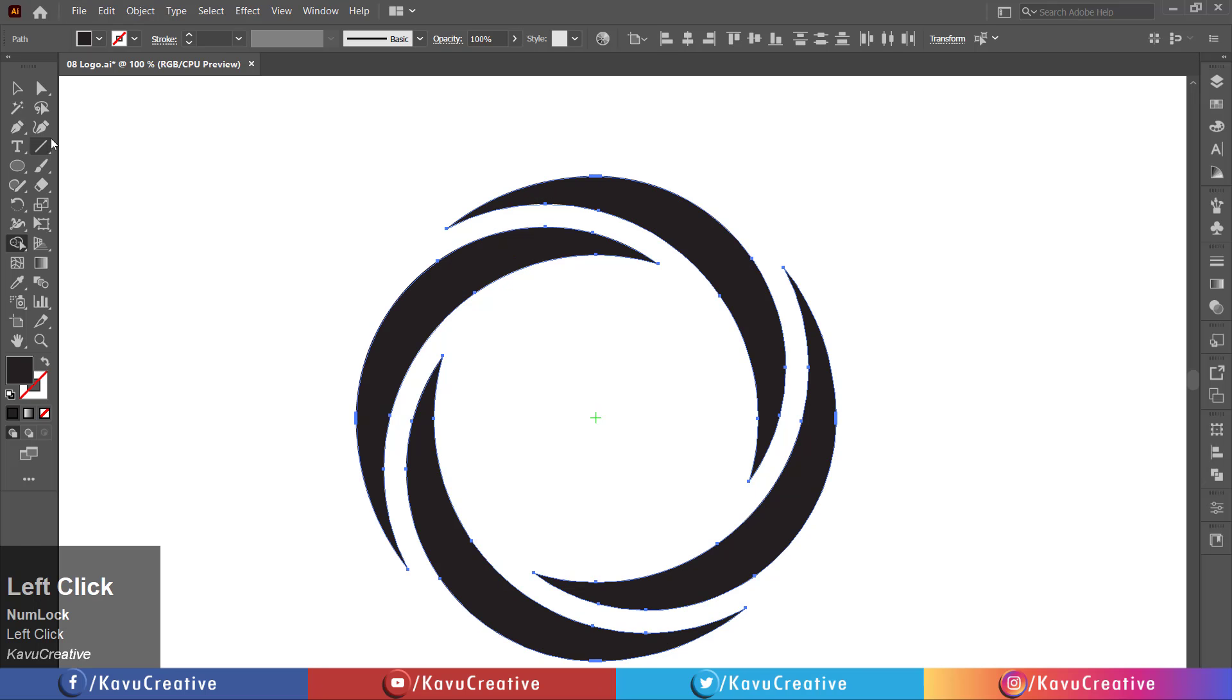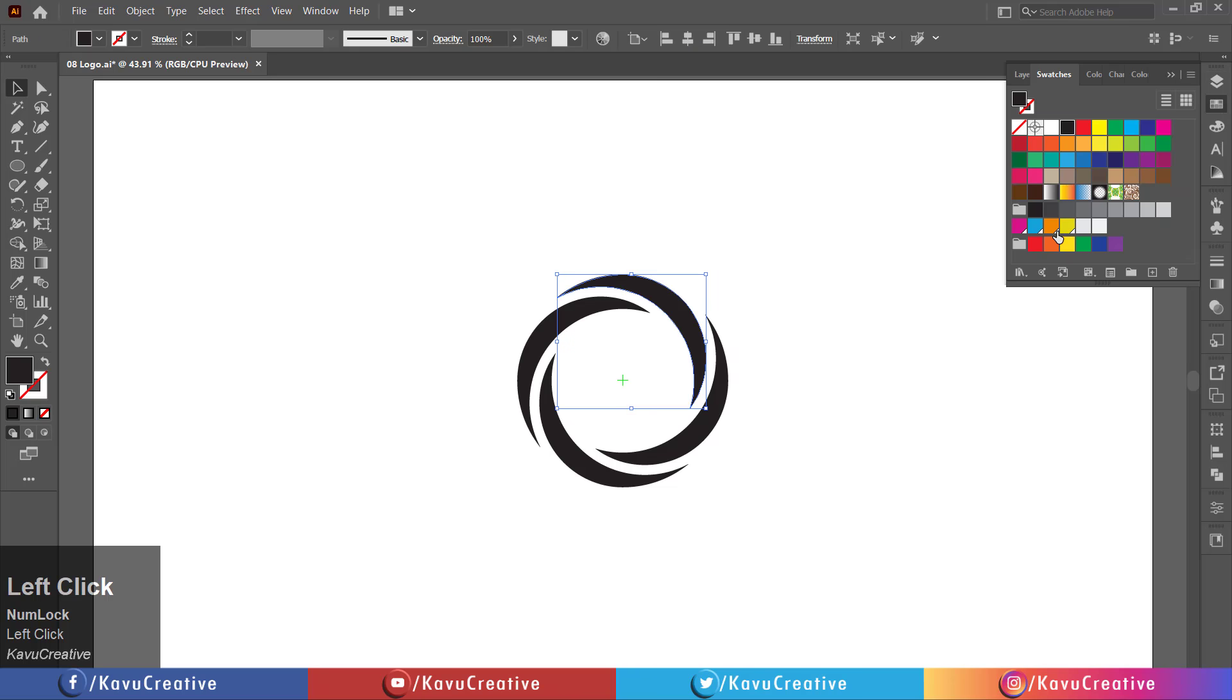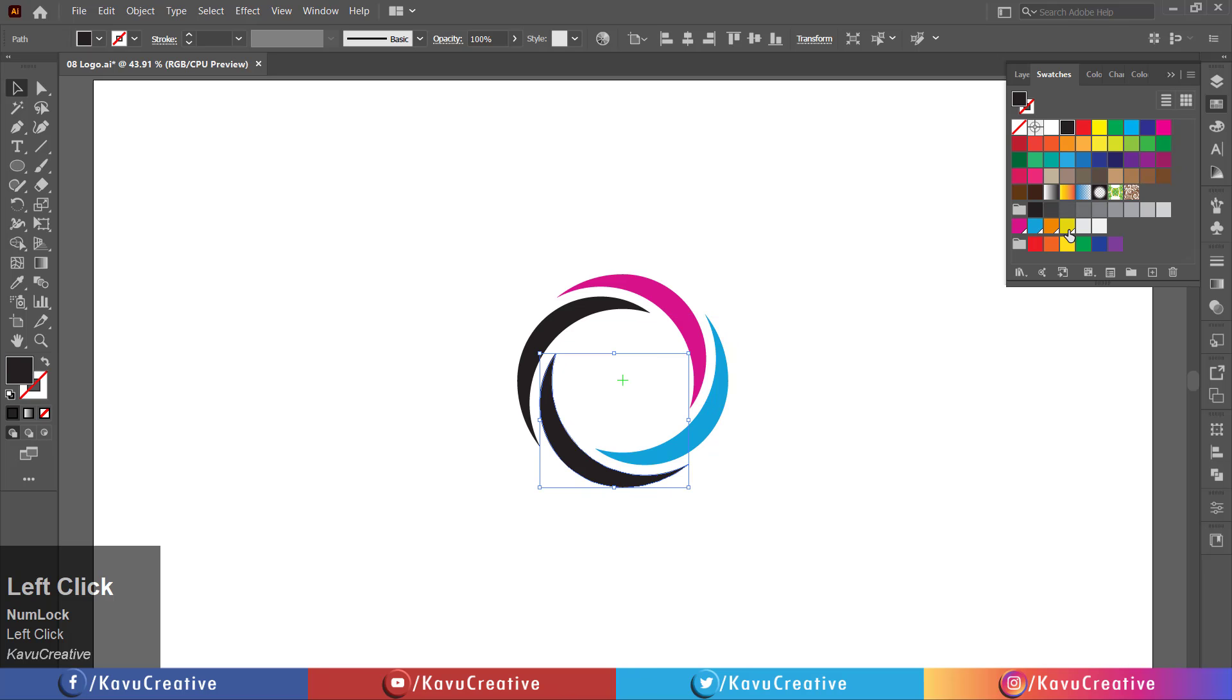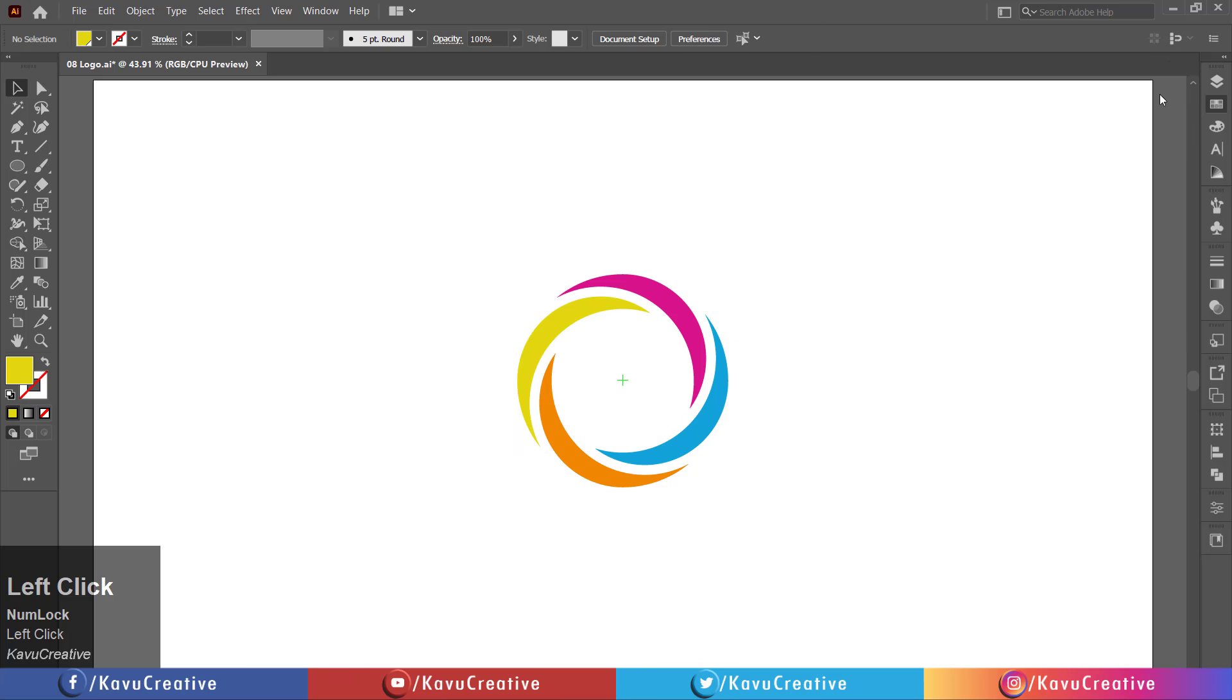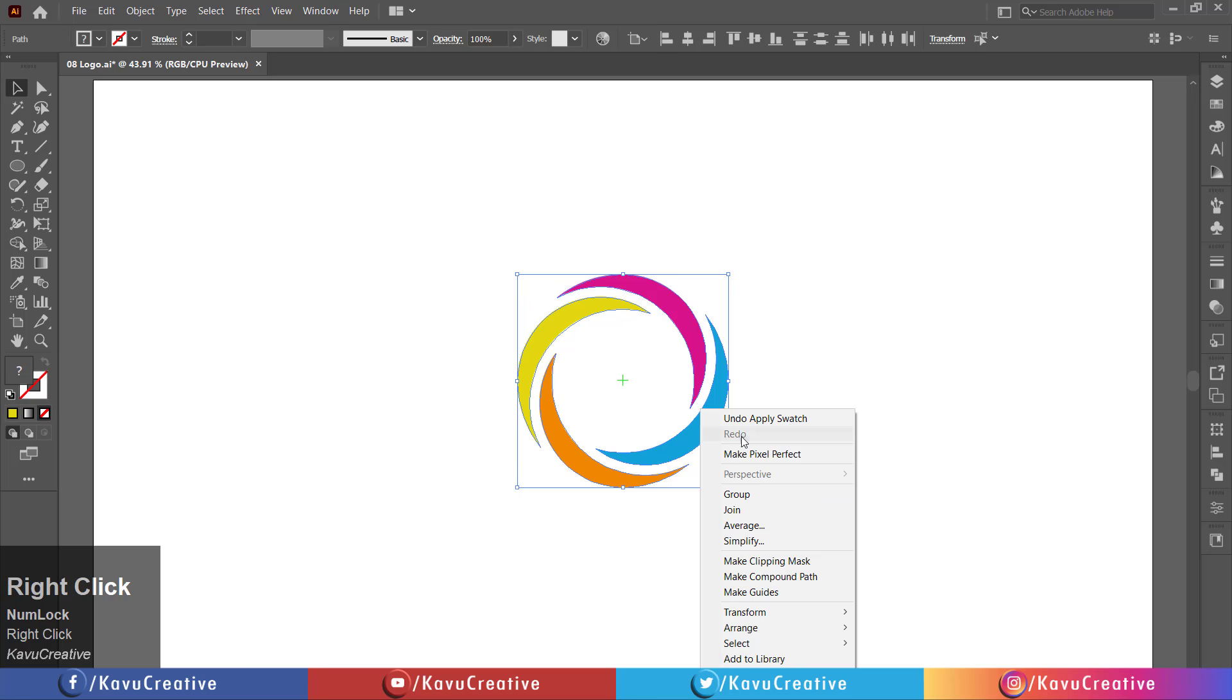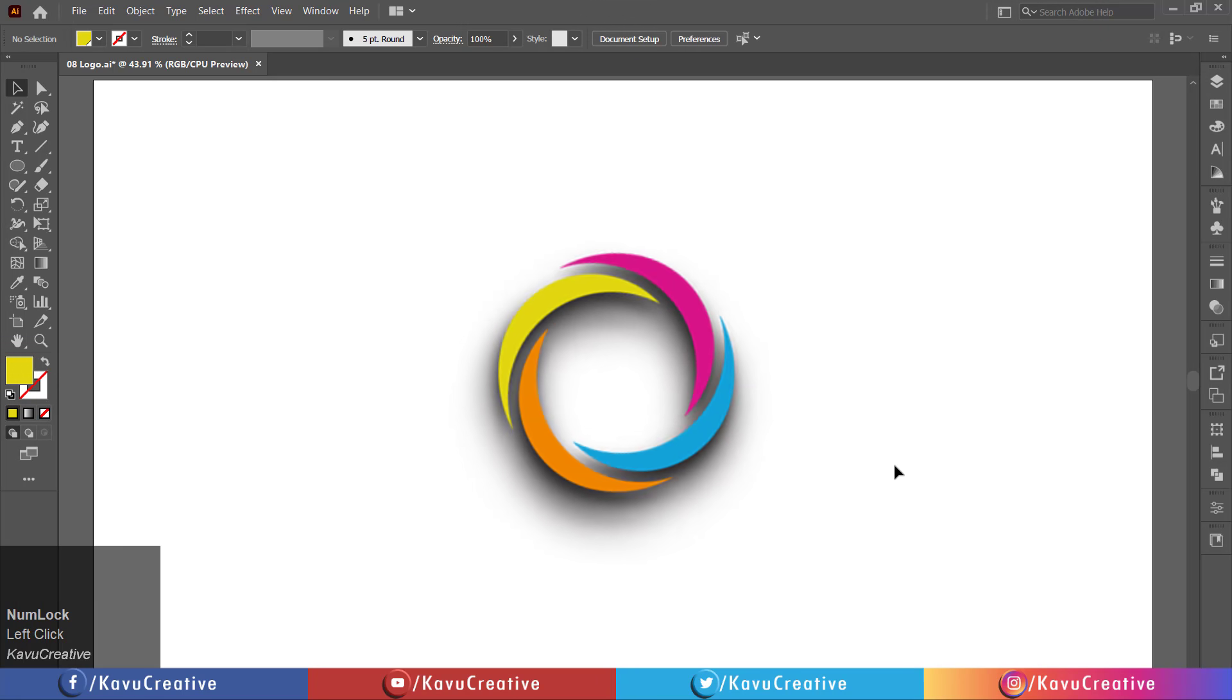Now, change its color from the color swatches. You can also choose your own color combination. Select all, right-click, and make group. Now it looks beautiful.